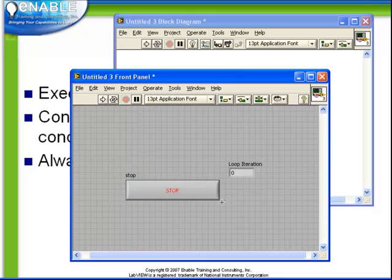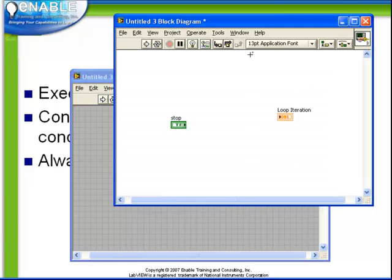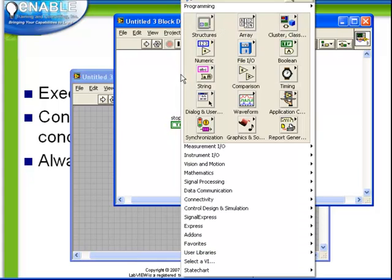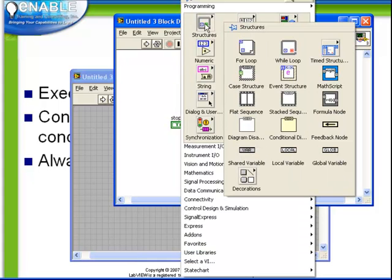Now on the block diagram of our code, we need to place down a while loop to encapsulate our code. We right click to bring up our functions palette. From the structures menu, we choose while loop.